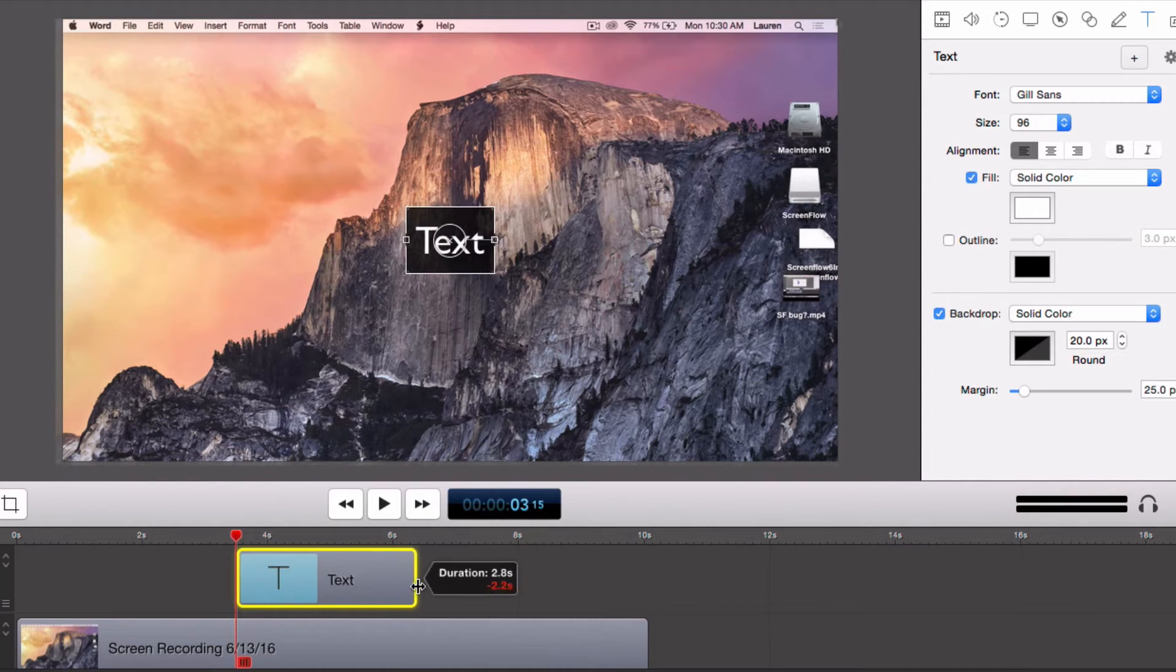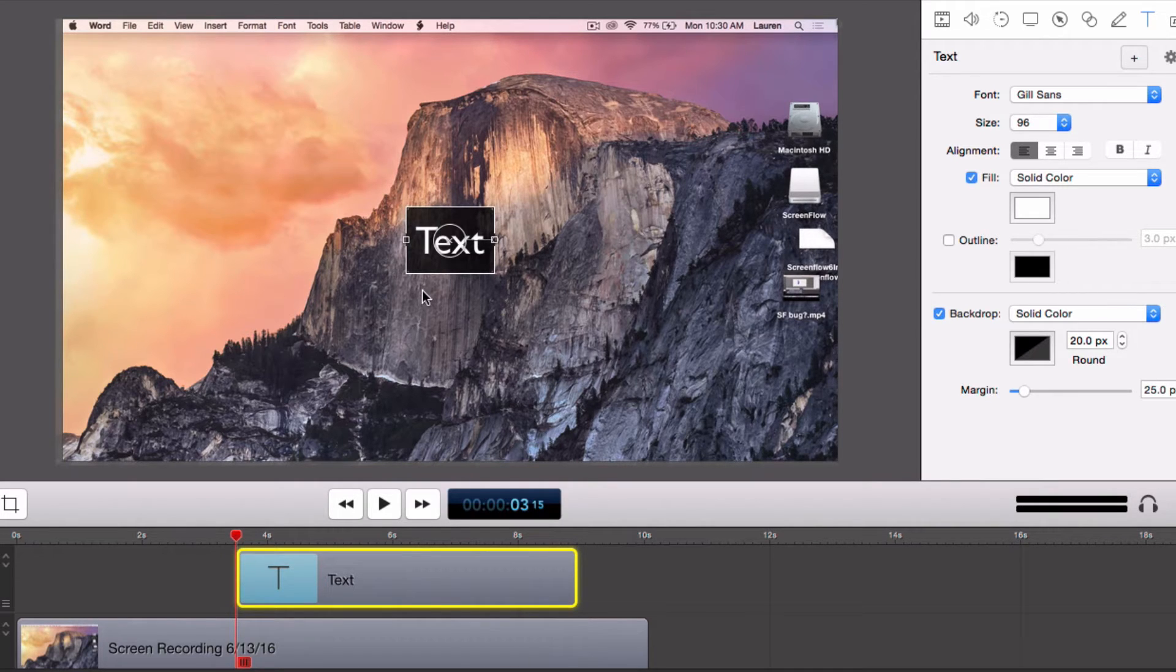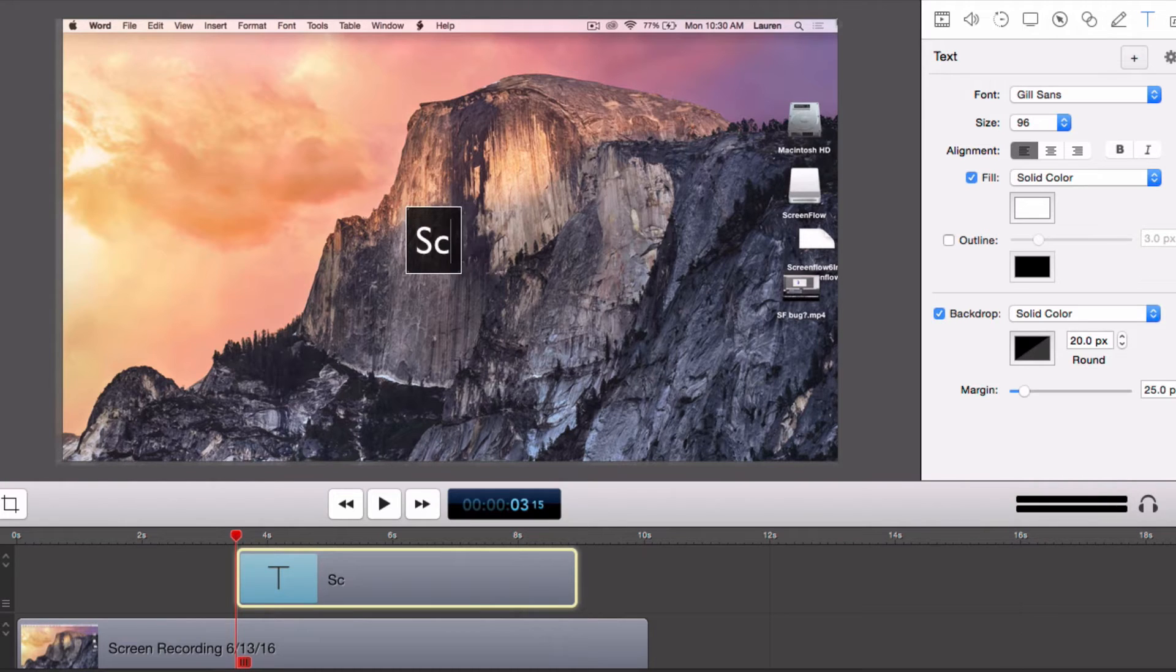You can drag either side of it to change its length. Now let's edit the text and its parameters. First we will double click on the text box and add the desired text.